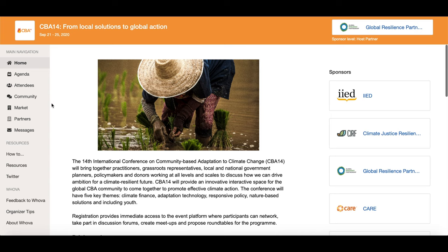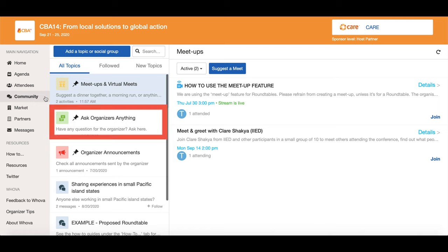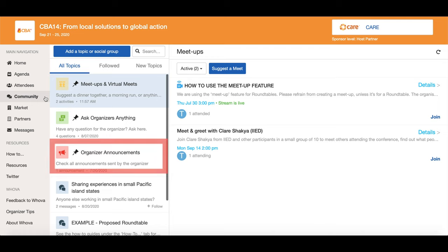On the CBA 14 homepage, click on the community menu to access the community board. Here you can see the discussion topics have already been created, including the 'ask organizers anything' topic where you can ask the CBA 14 organizing team your queries, and the organizers announcements topic where you can catch up on the announcements made by the organizers.